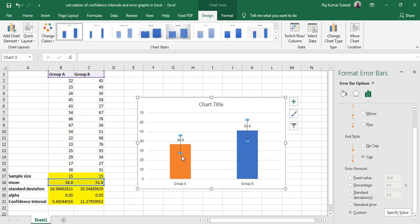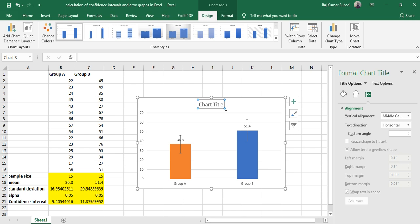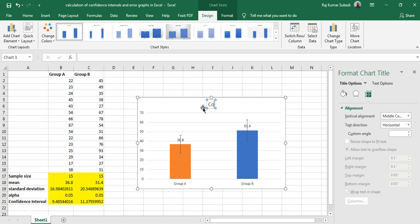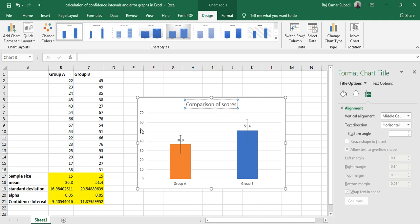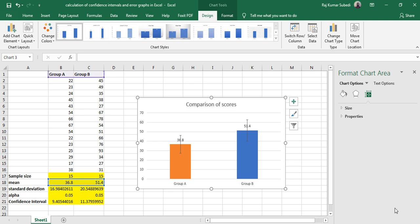Here you have the means and the upper and lower limits of the confidence intervals. You can add more elements like chart title, like 'Comparison of Scores.' You can add other chart elements accordingly.